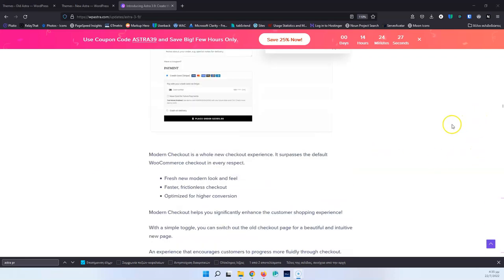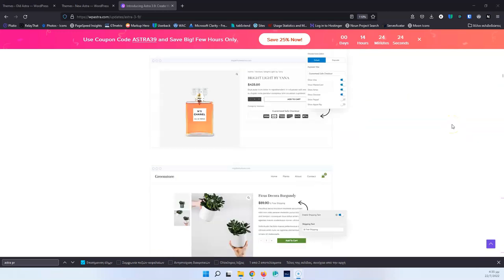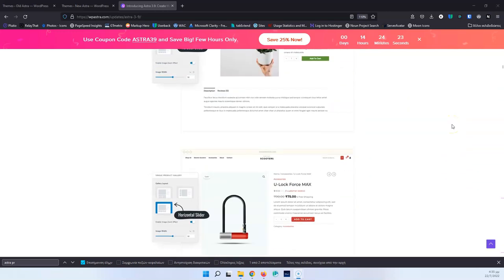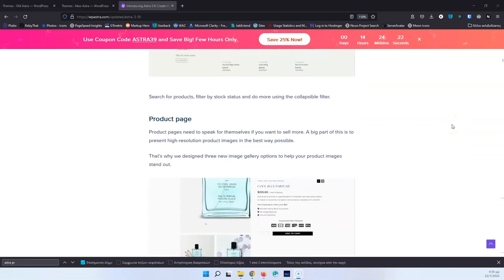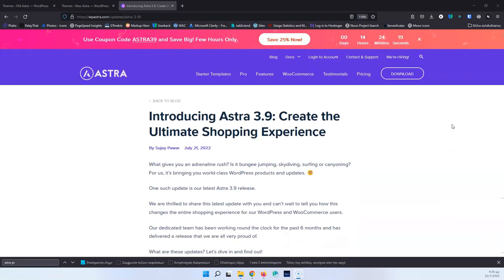I would like to note that these improvements are for the Pro version. There are some improvements for the Free version as well — they have made some updates and changes — but most of those are for the Pro version. These are Pro features and they are not available for the Free version.